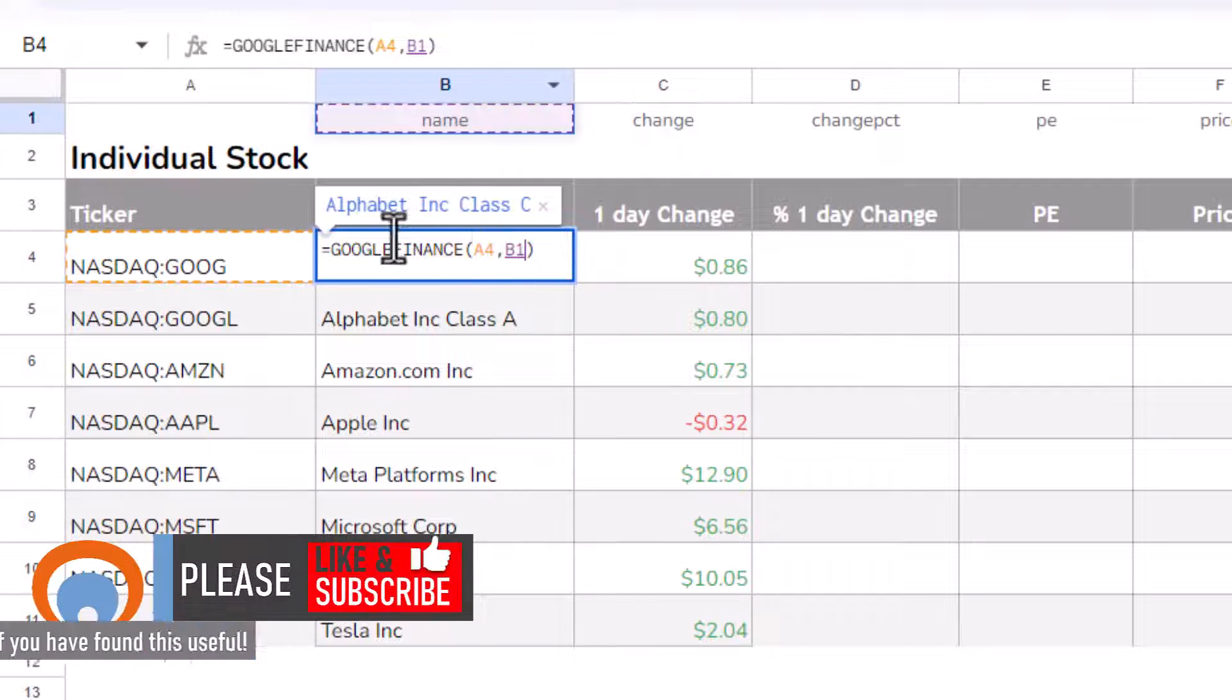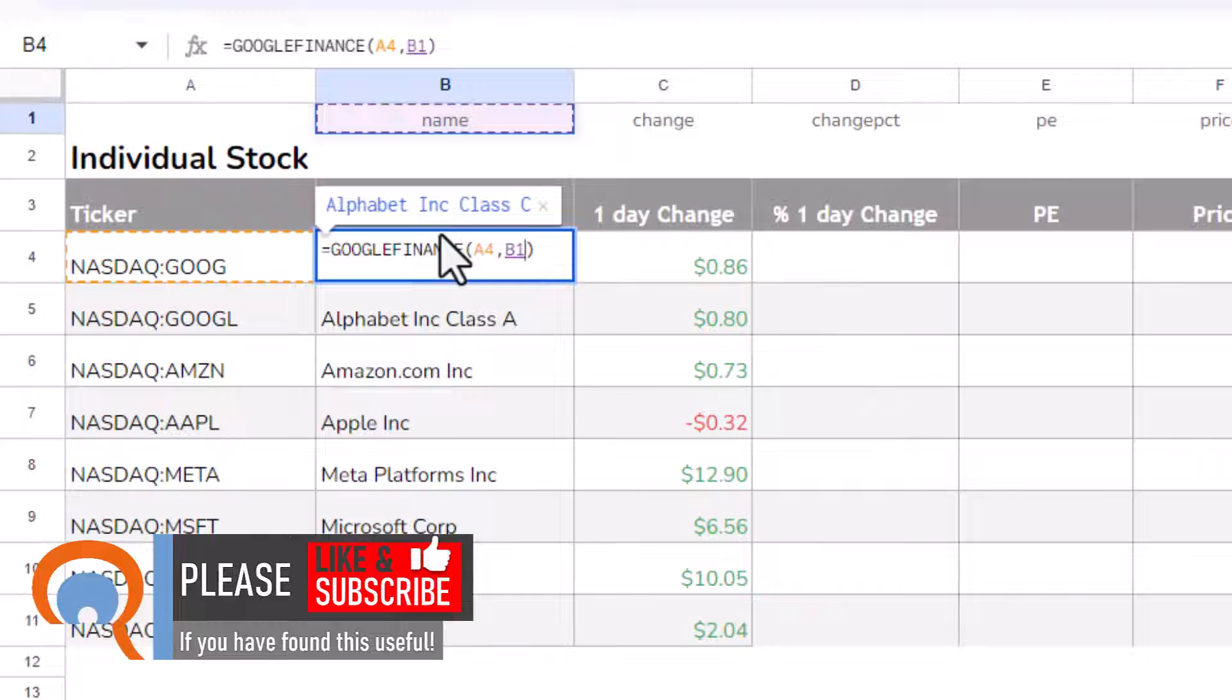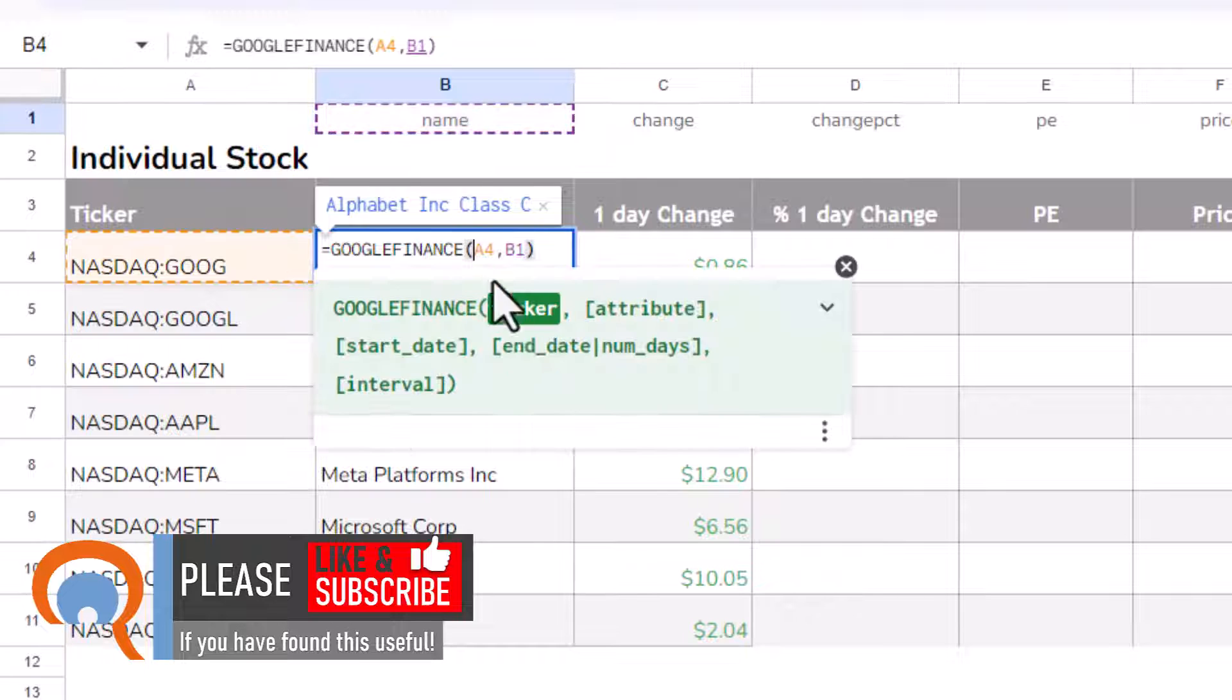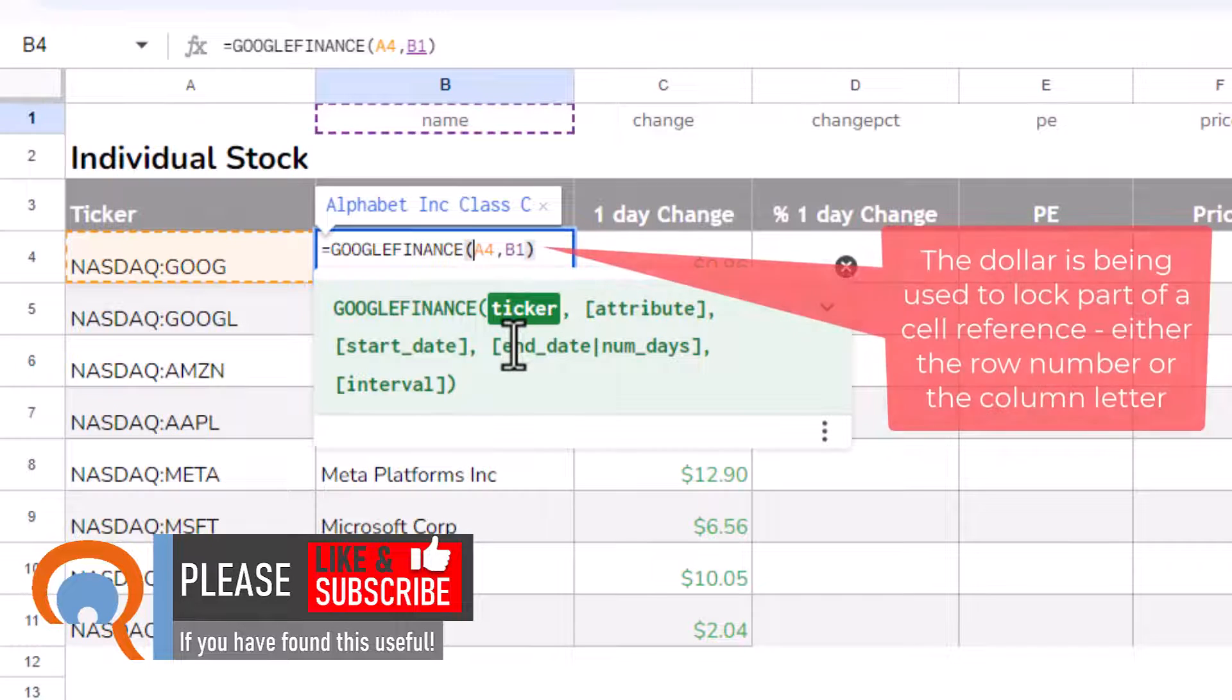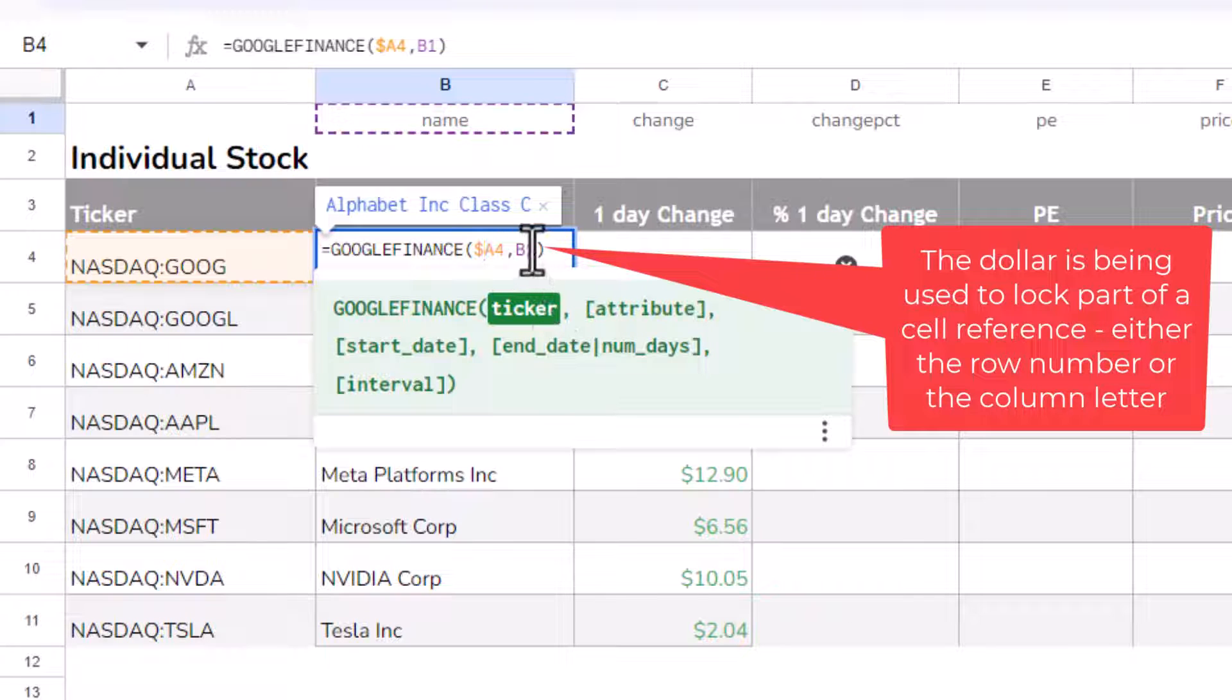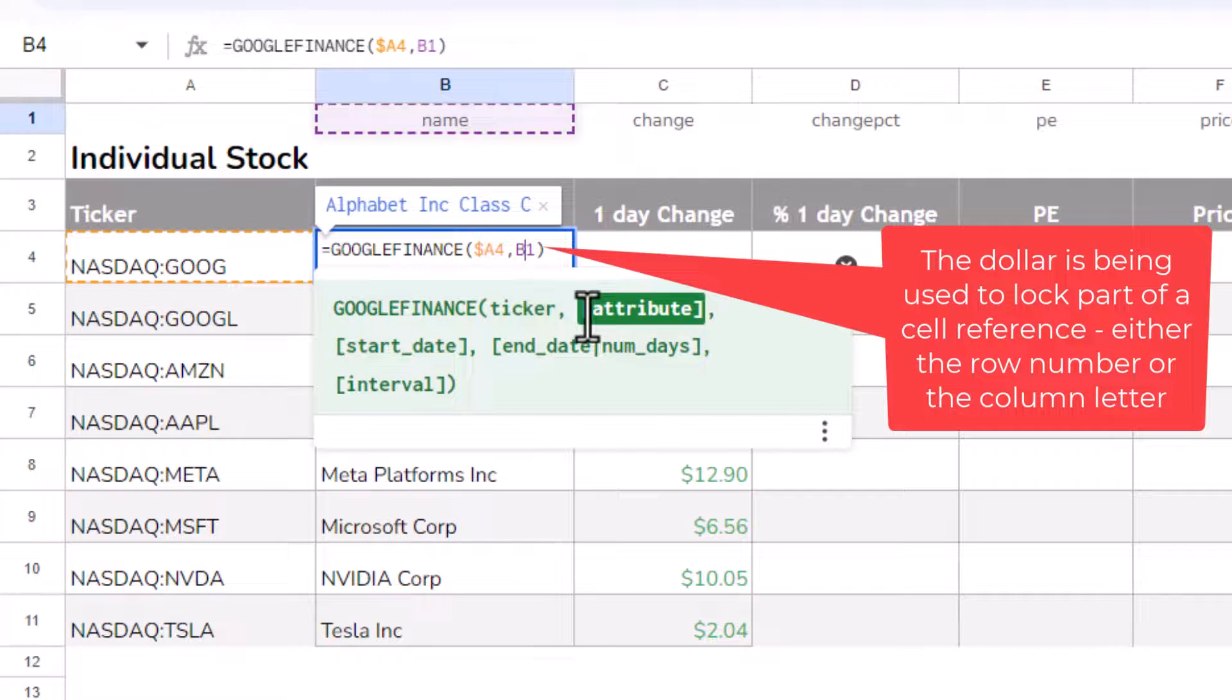So the idea is that I'm going to copy this formula across and down this whole table. But to do that, I'm going to need to lock the A for A4 and the 1 for B1.